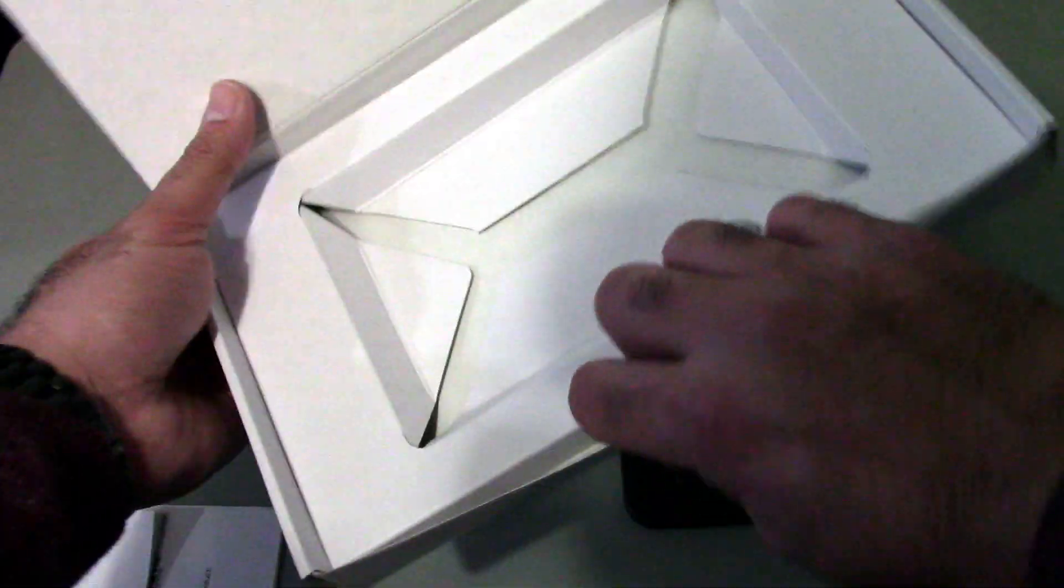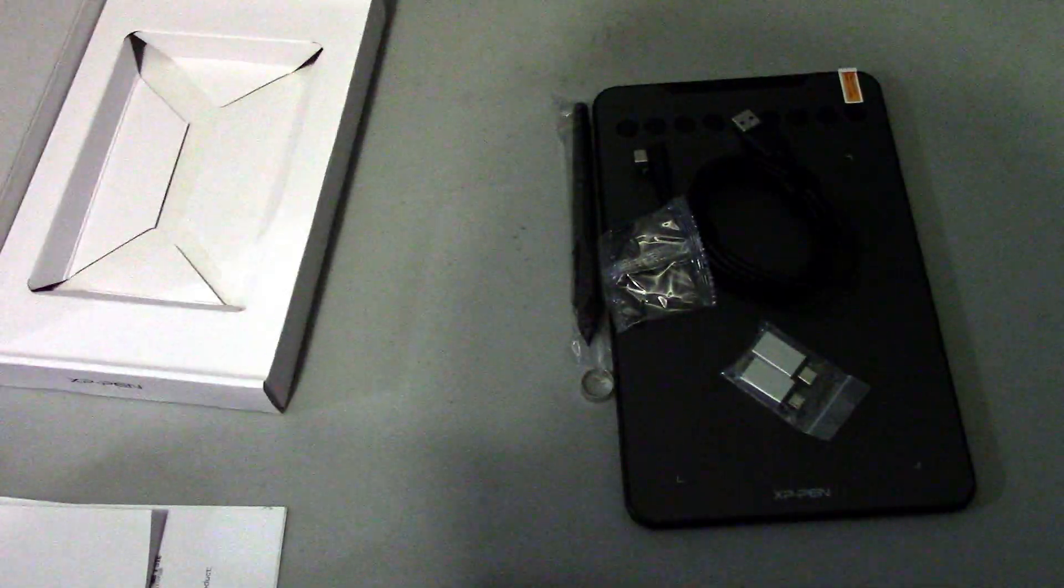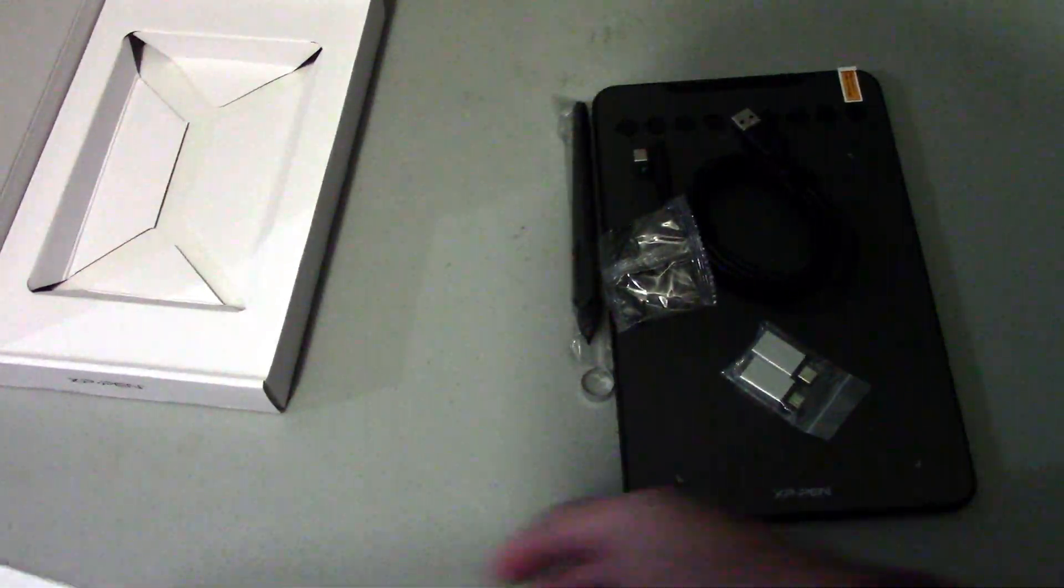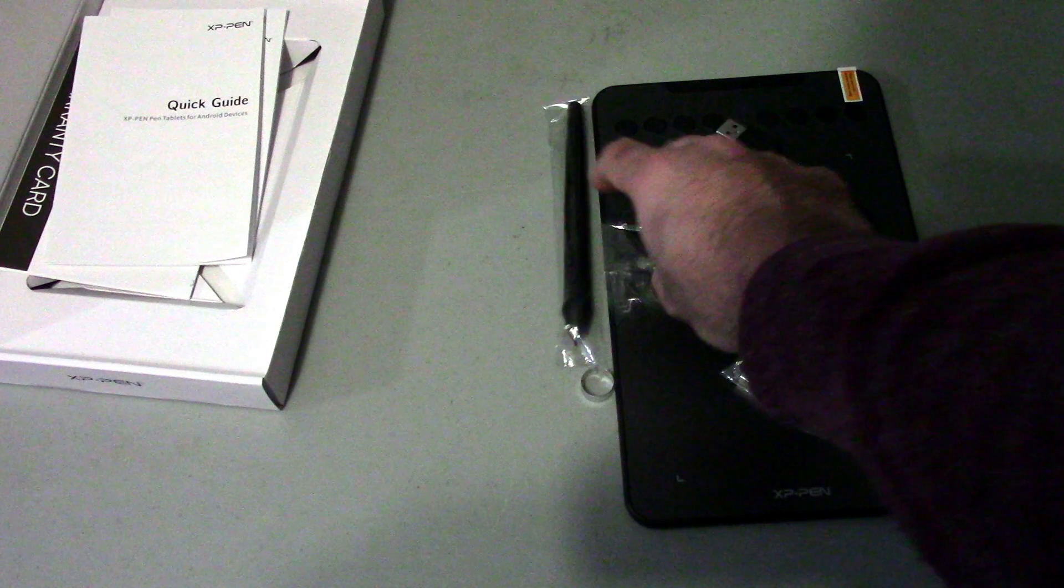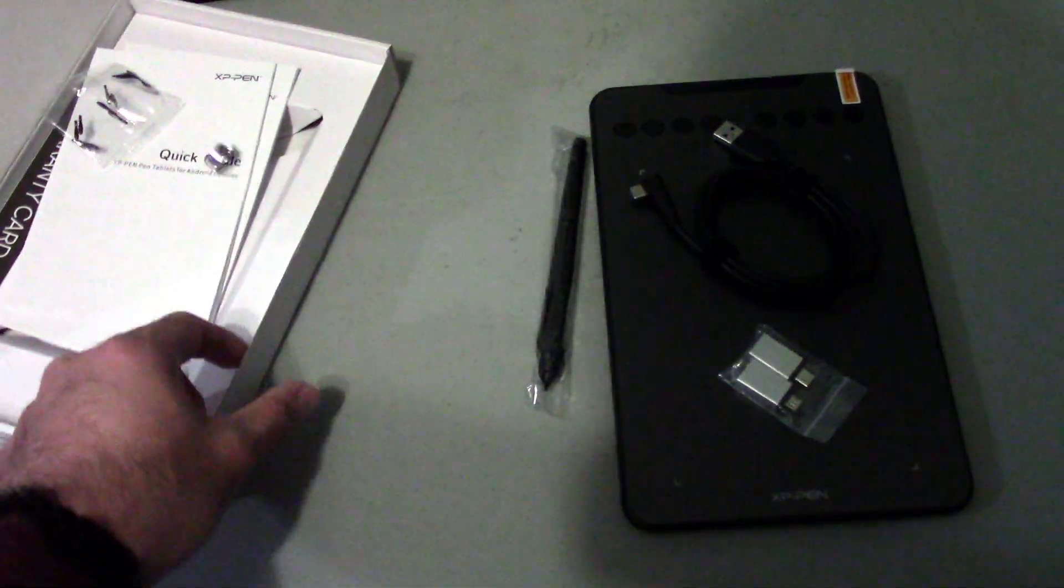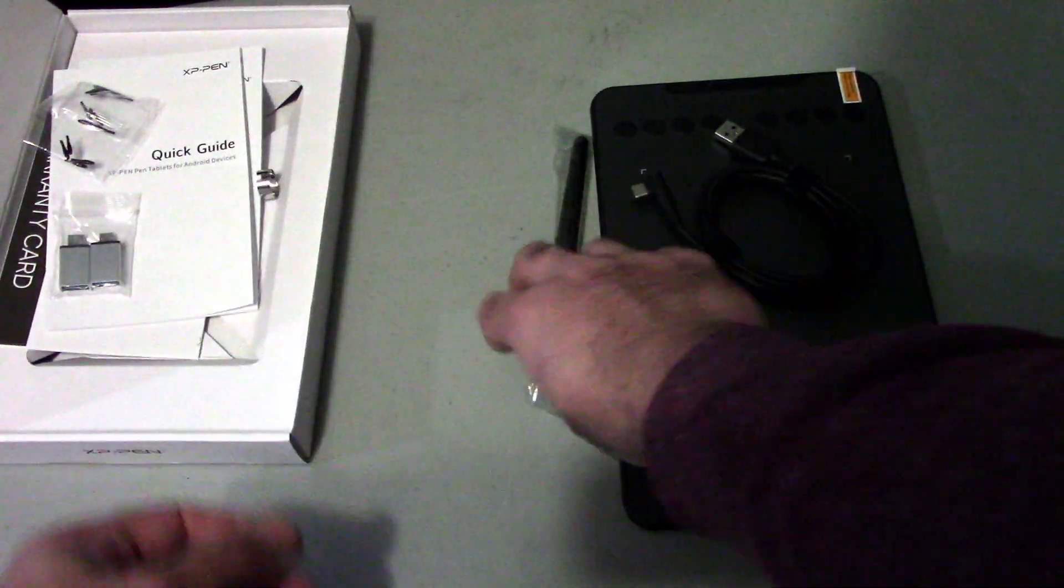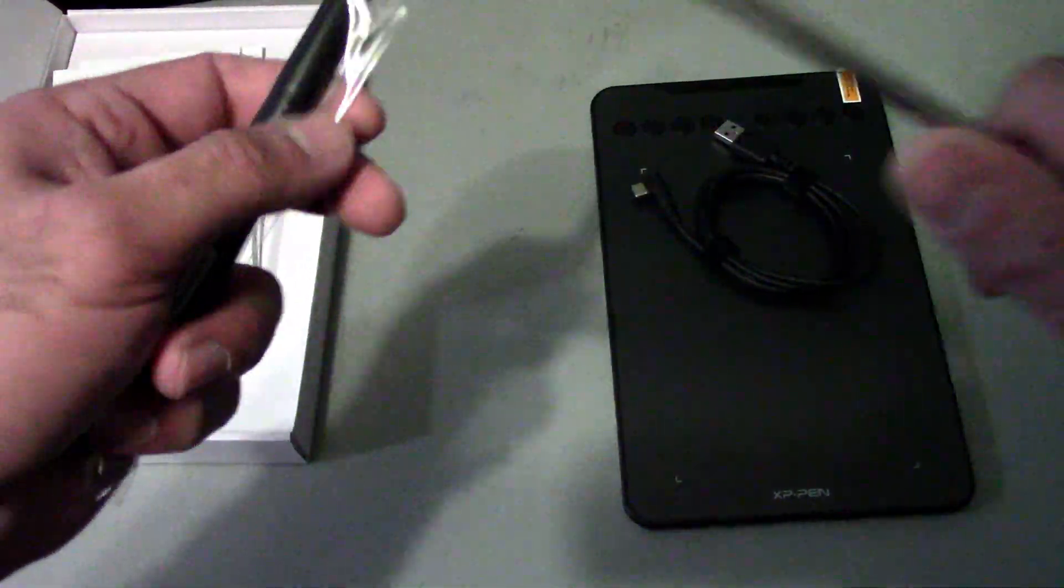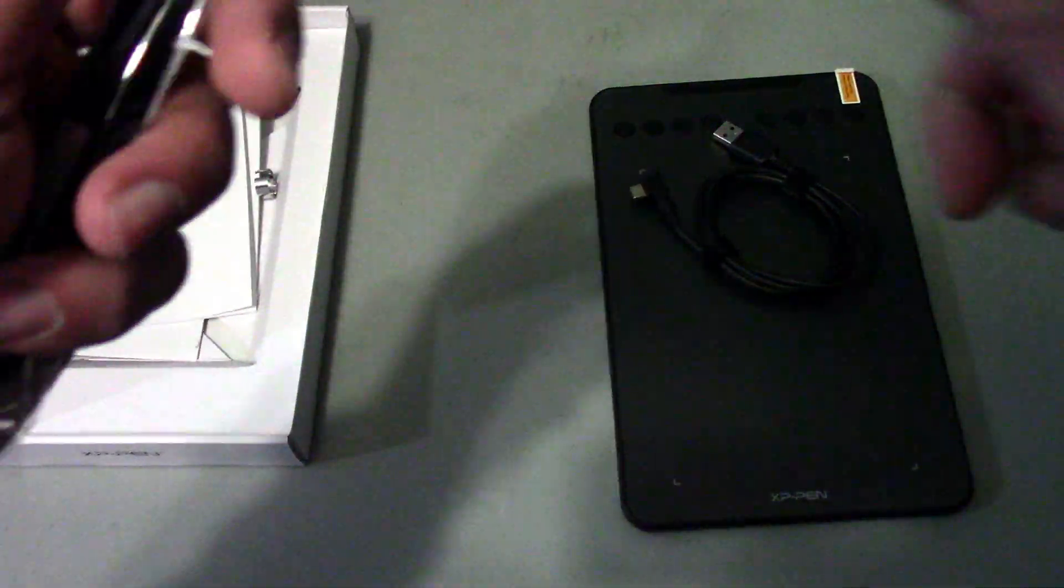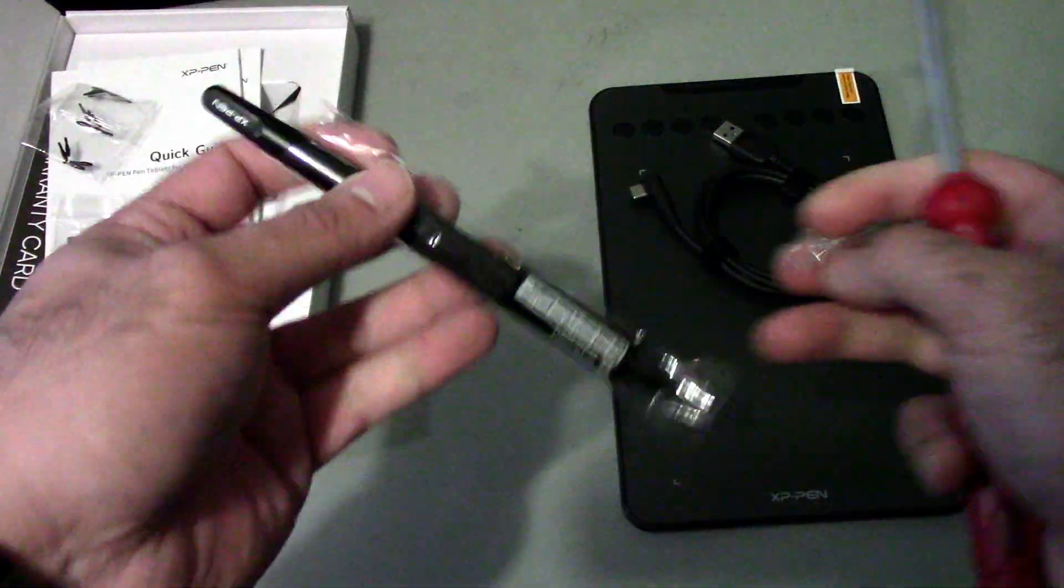Then next in the package here, set that aside, put the replacement tips and tip remover in there and the adapter is here. So let's go ahead and open up the pen here.